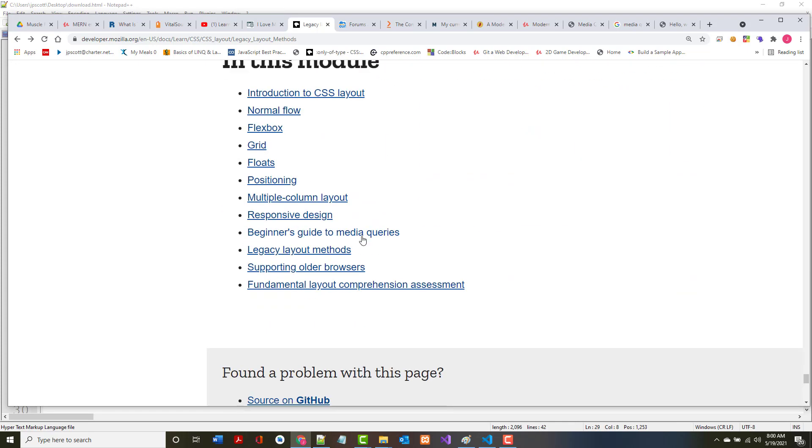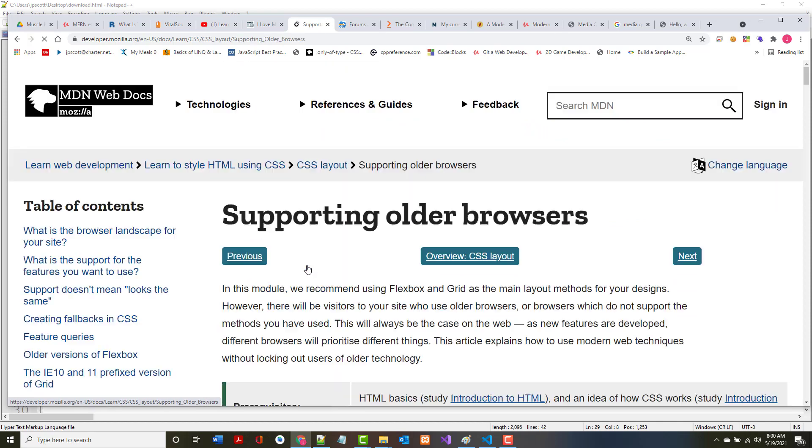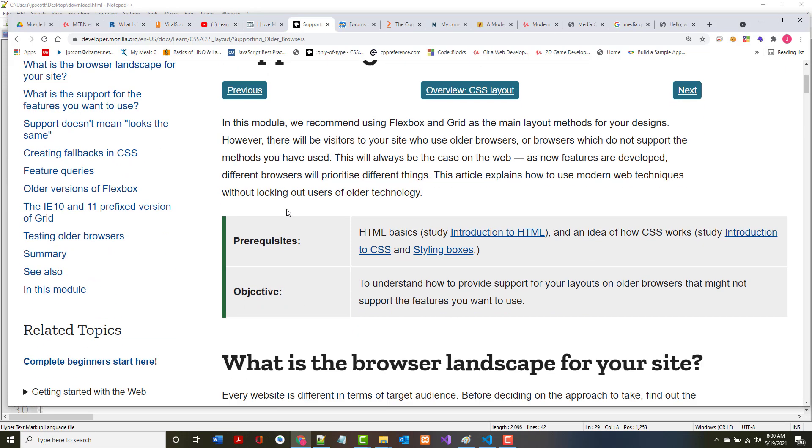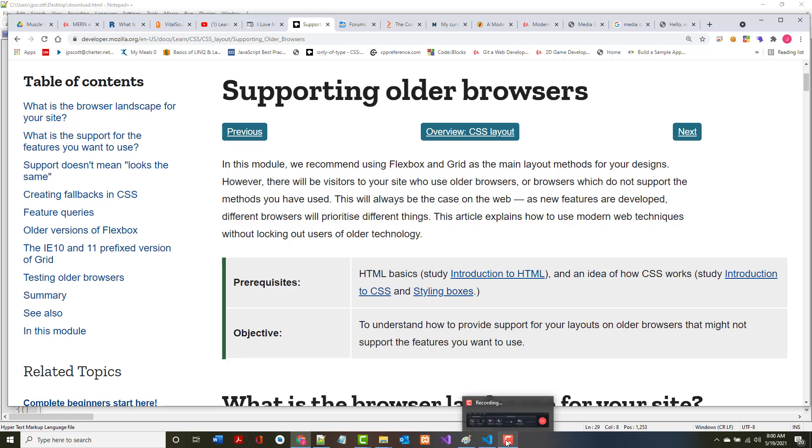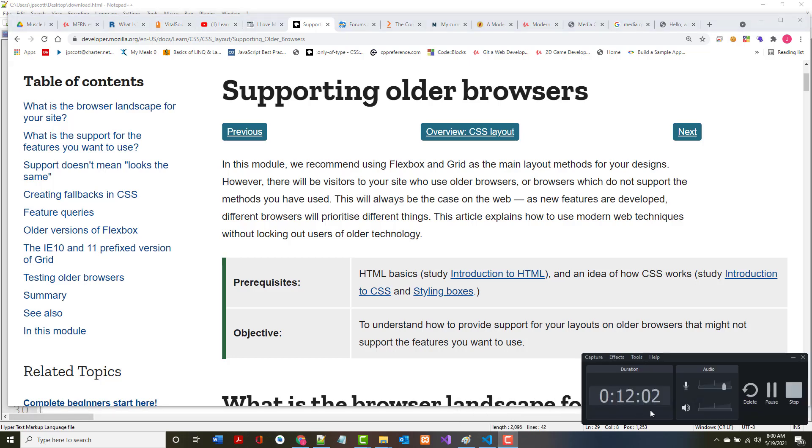We have now gone through the legacy layout methods. Next is supporting older browsers. In this module, we recommend using Flexbox and Grid as the main layout methods for your designs. However, there'll be visitors who will use older browsers that don't support that. So that's what this is about. We'll be back with that in just a couple minutes.